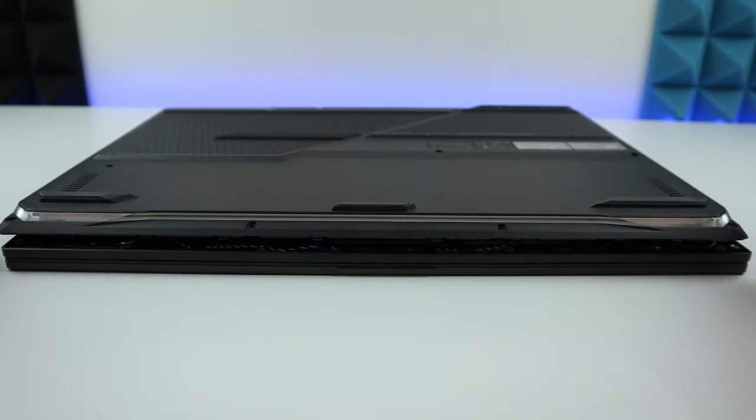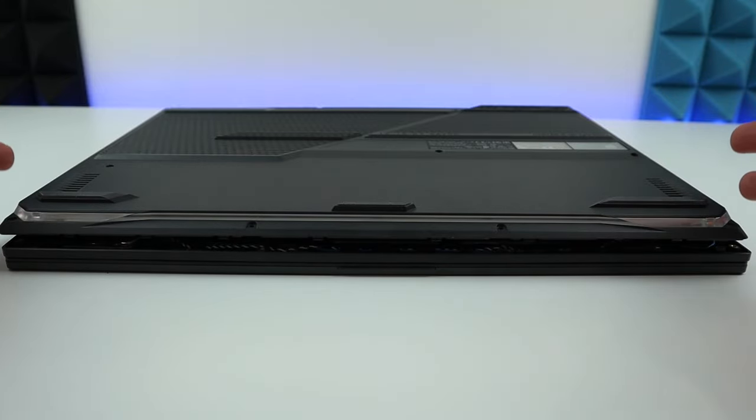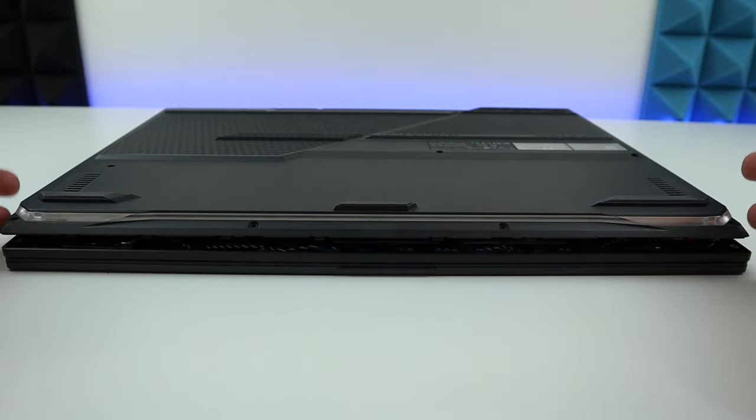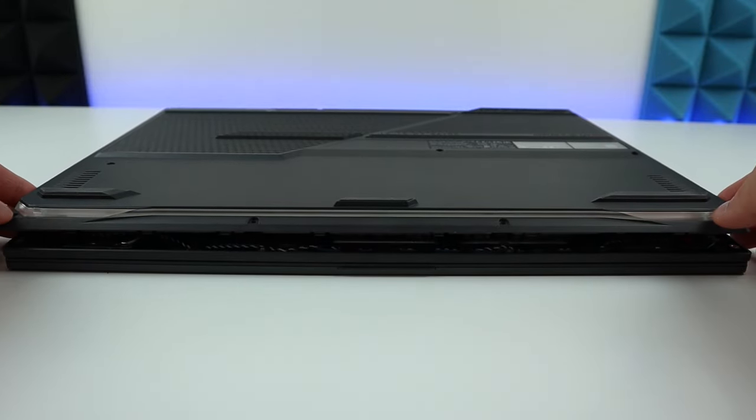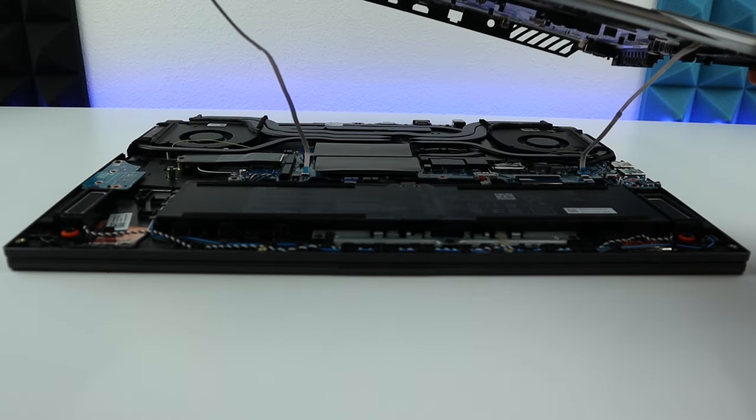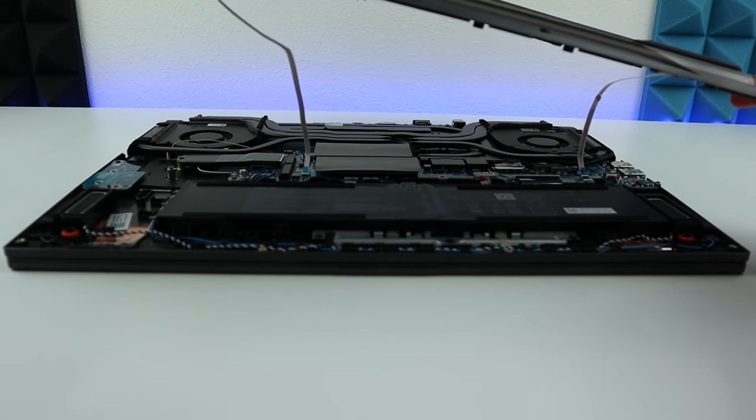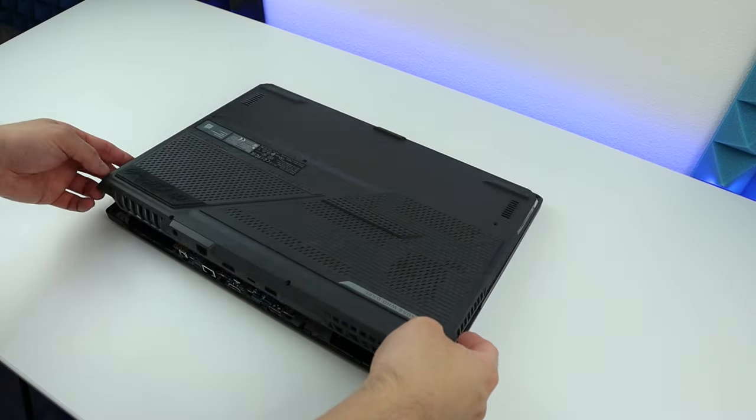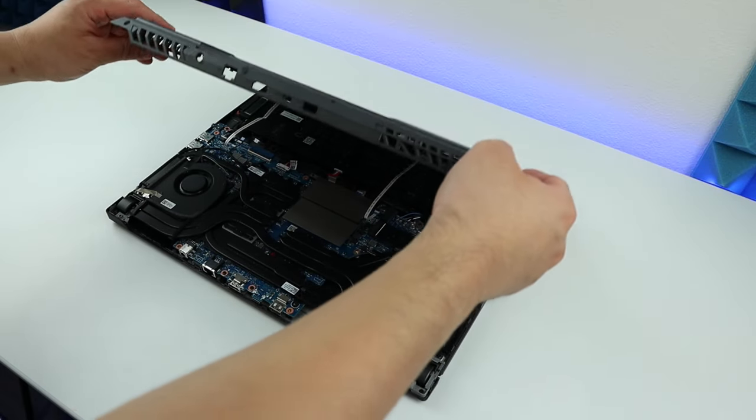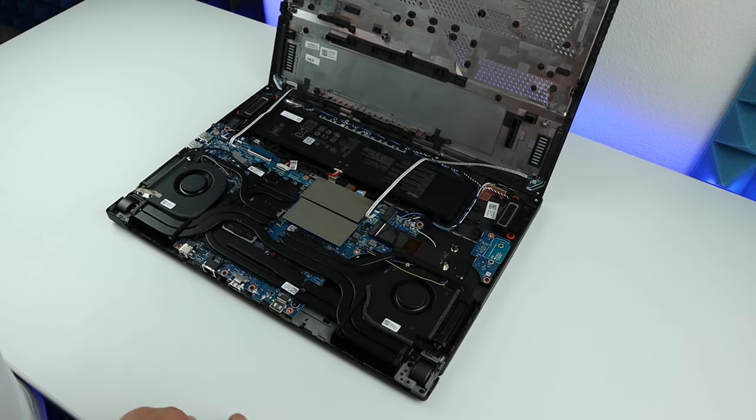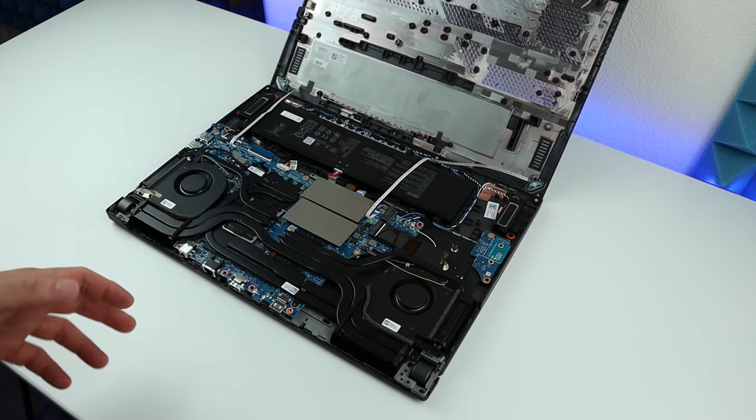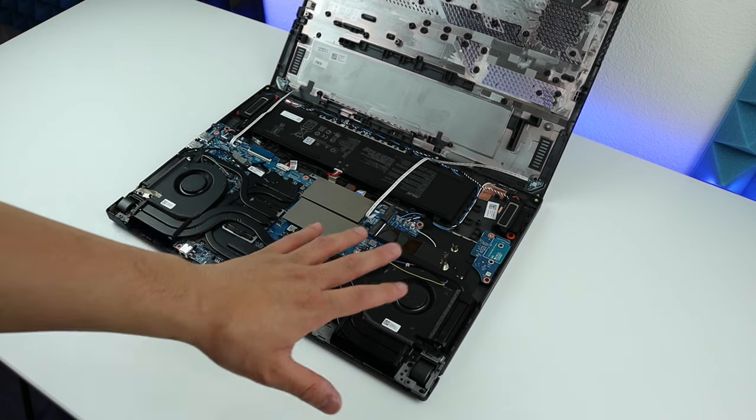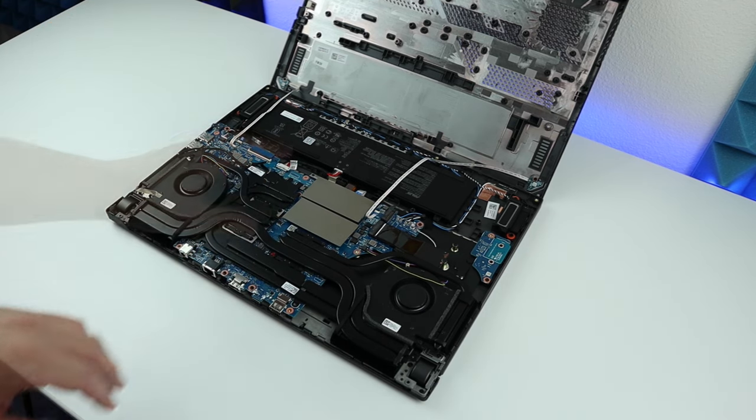Once you have everything popped up, don't just grab the back cover otherwise you might damage the cable for the RGB. As you can see, these two cables are your RGB power, so you don't want to break that. Just carefully flip over from the other side and put it against the wall or something, and we can get access to the motherboard.